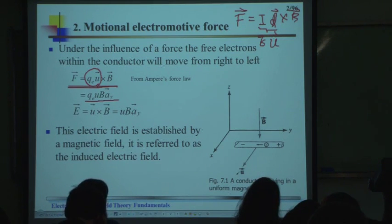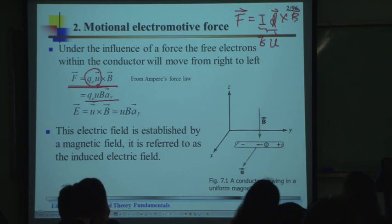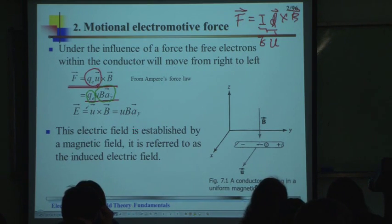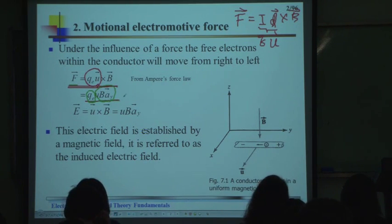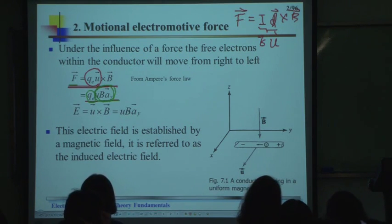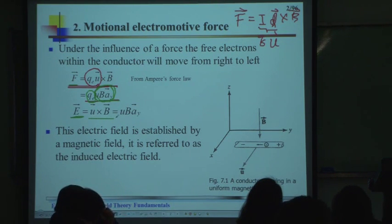This is the force, and we also know the force from Coulomb's law for a charge. The force must involve something like the electric field. So the electric field can be written in this way — this electric field is not the electric field we applied externally; it is the induced electric field established by the magnetic field.